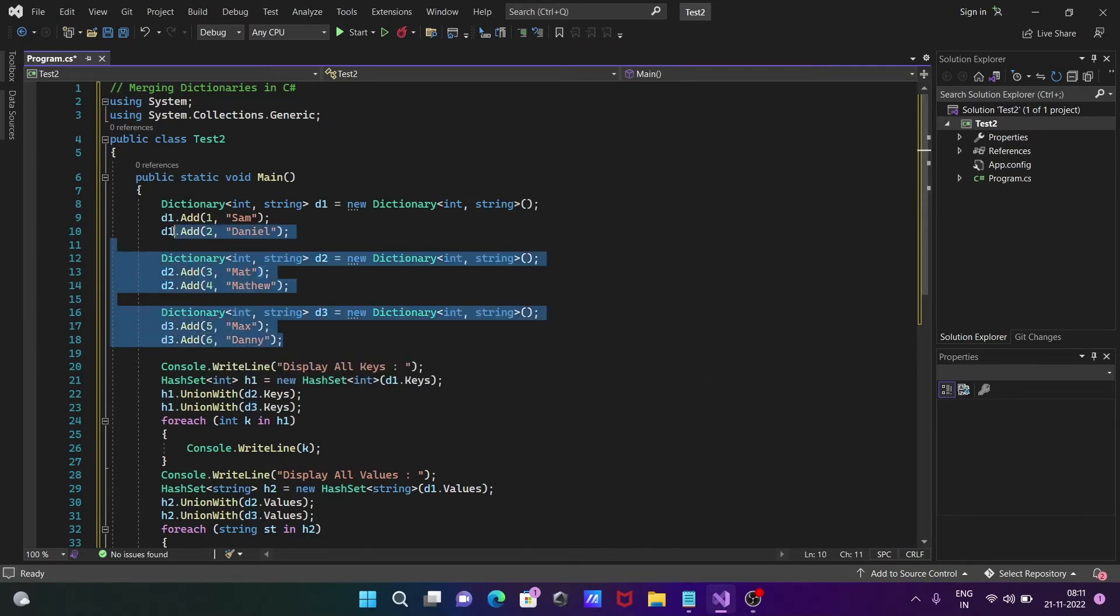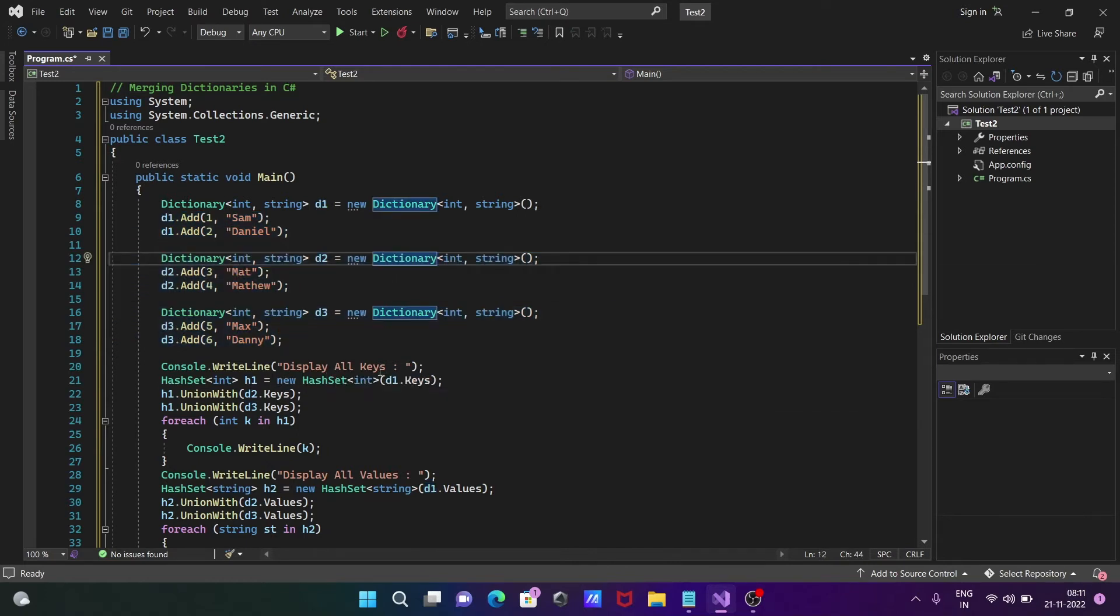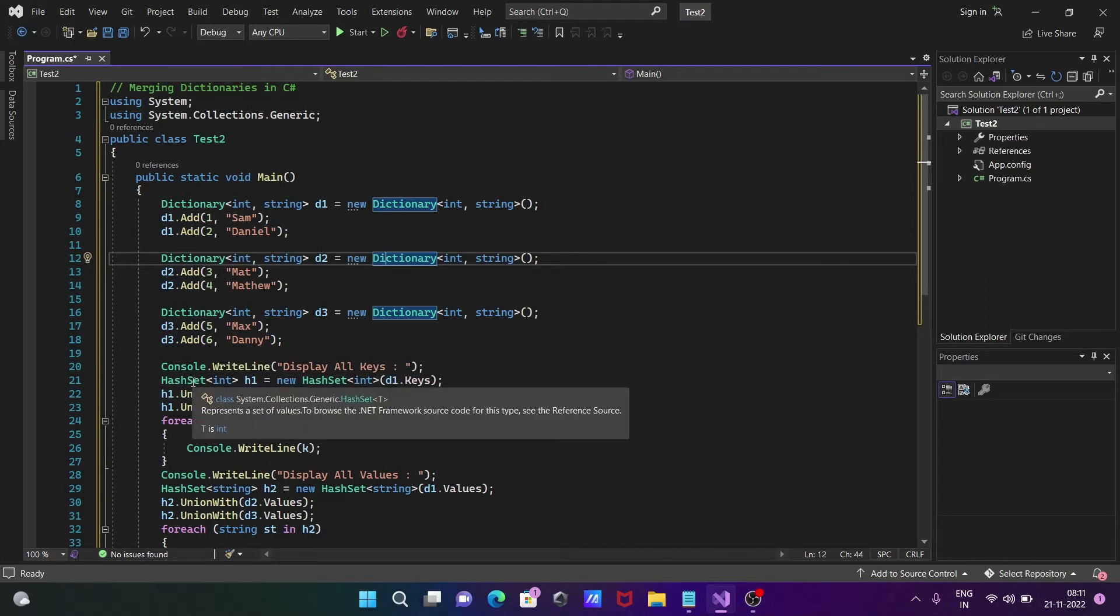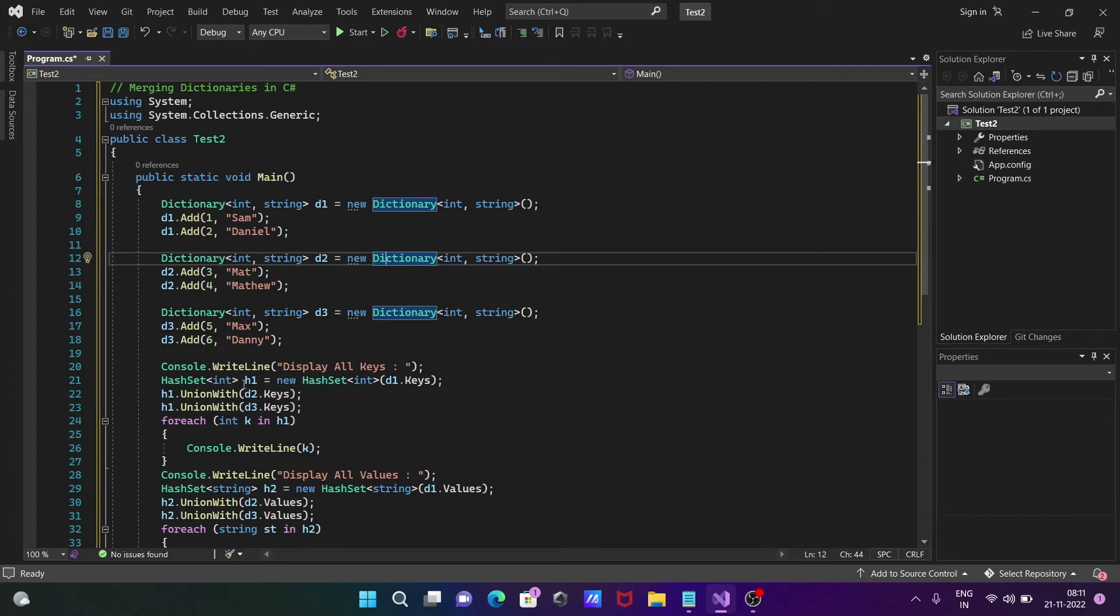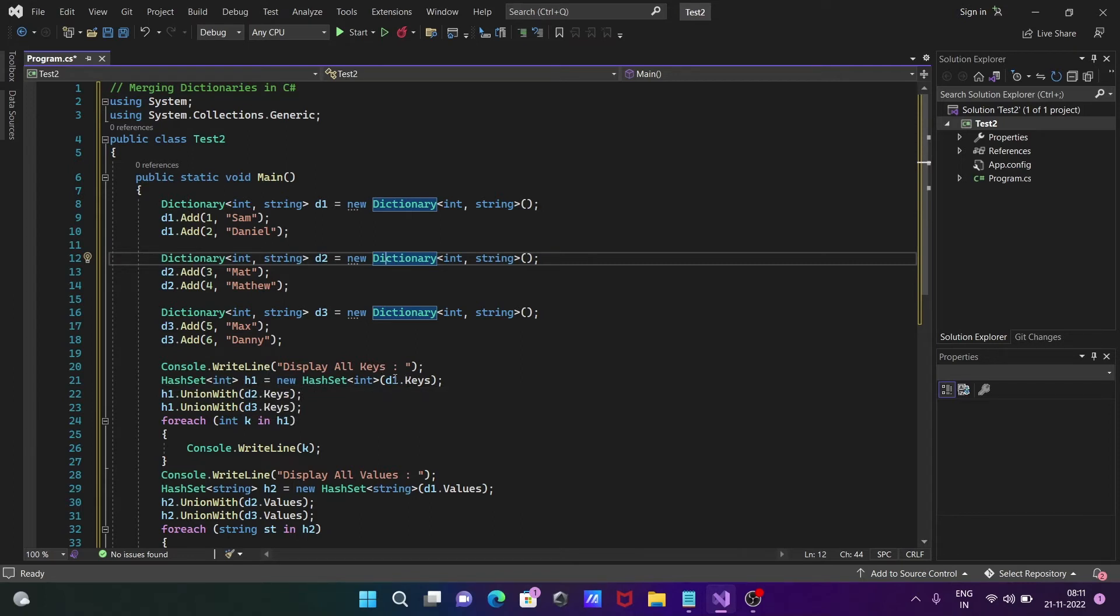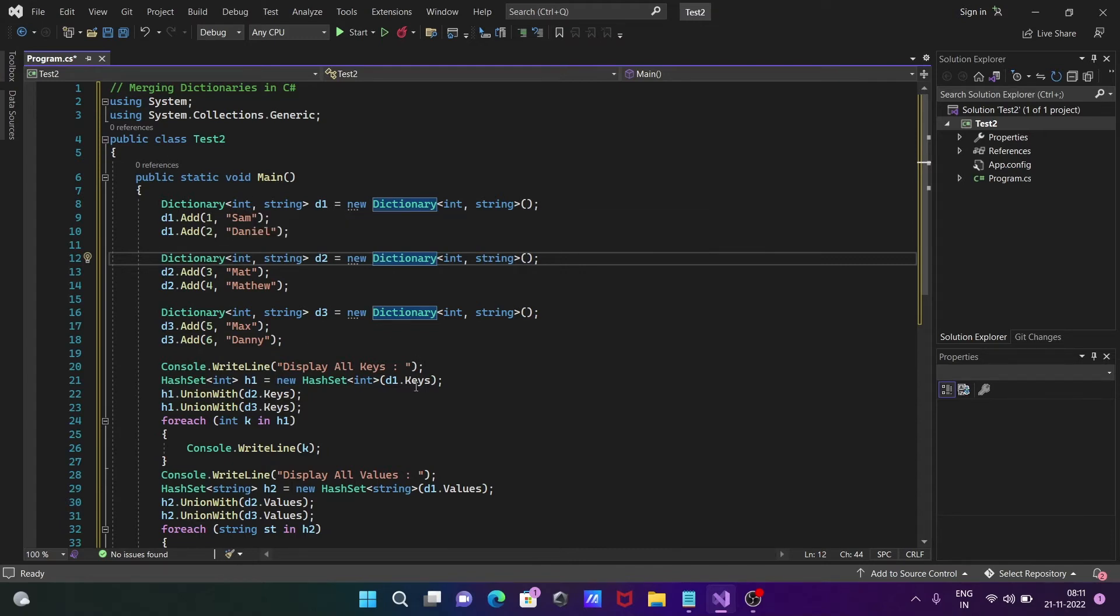After adding these three dictionaries, we use Console.WriteLine to display all keys. HashSet is the class with integer type, and we're going to call all keys. Since keys is a parameter of integer, we use int.